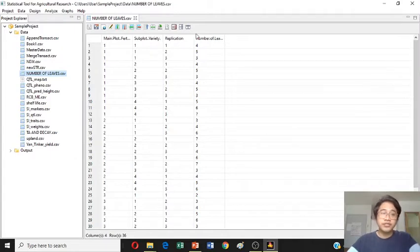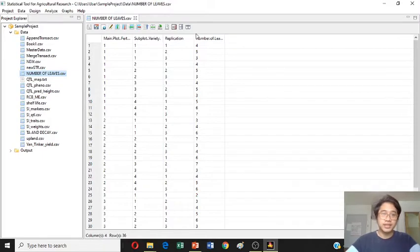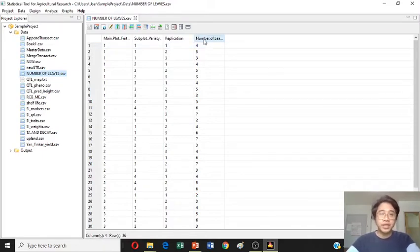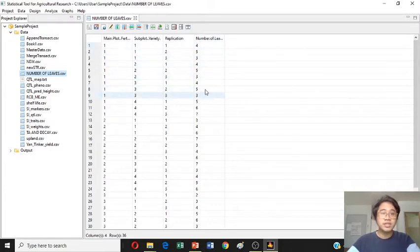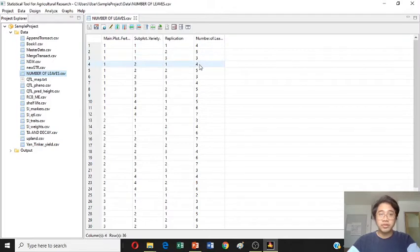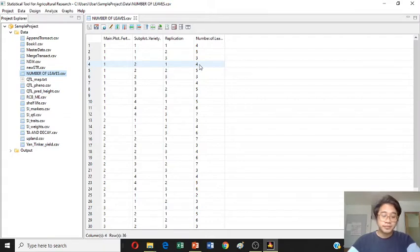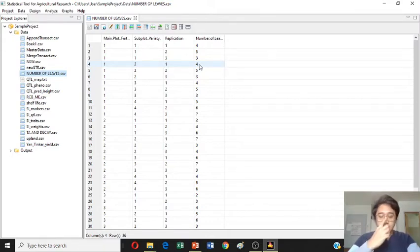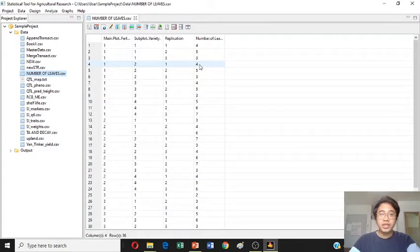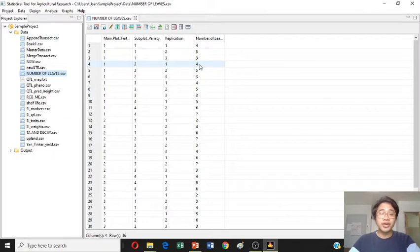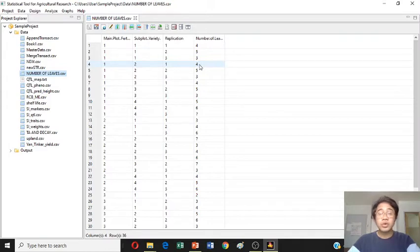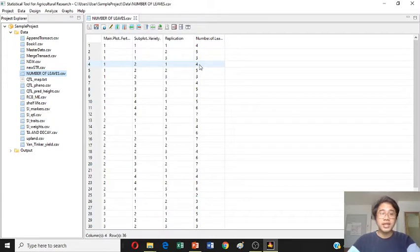Because there is a difference between using factorial split plot. Make sure also that the data on the number of leaves should be correct according to the treatment combination. If there is something missing or wrong input of data, it may cause also wrong result of analysis or it could result also to wrong conclusion or interpretation of the result.